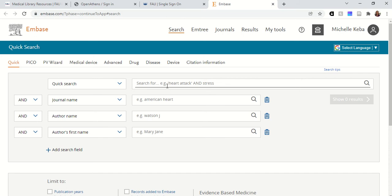If you remember from that example, the clinical scenario was you had a patient with systemic lupus erythematosus. They were interested in using turmeric instead of Plaquenil as an intervention to help them with joint pain. So our PICO elements were those four pieces. I'm going to type them into the boxes here and show you how it can make suggestions for the best keywords to use.